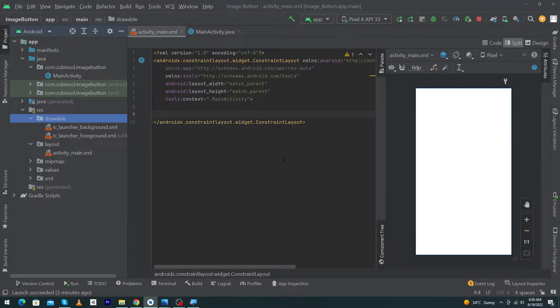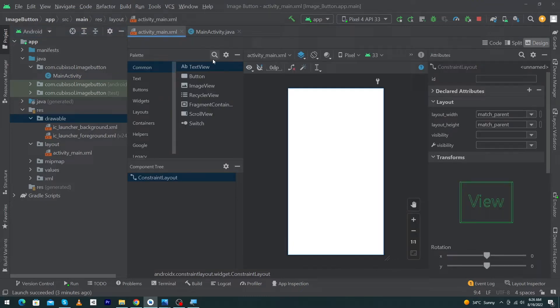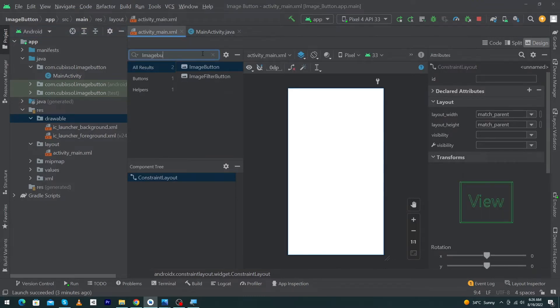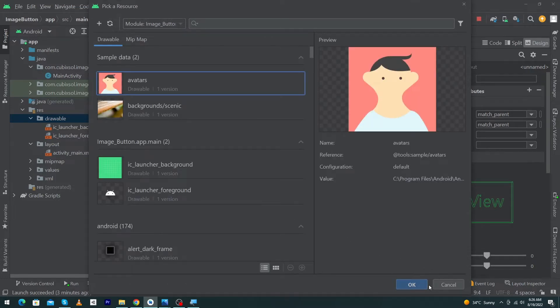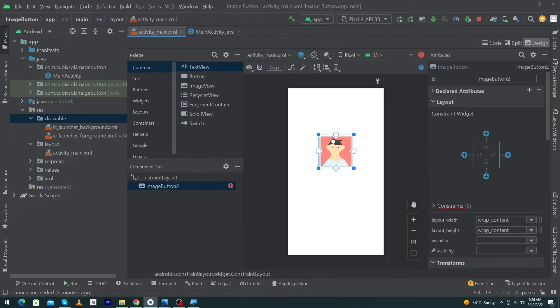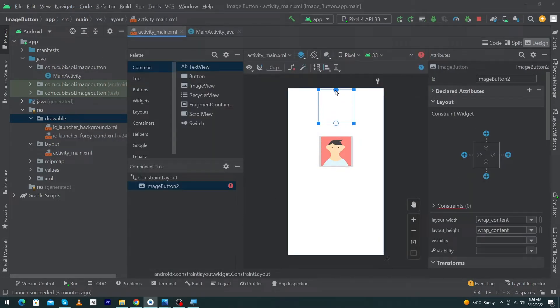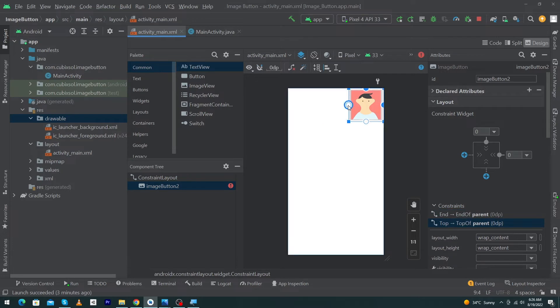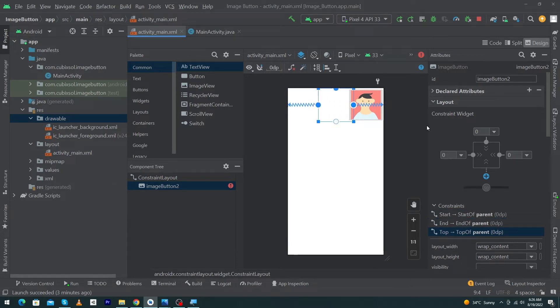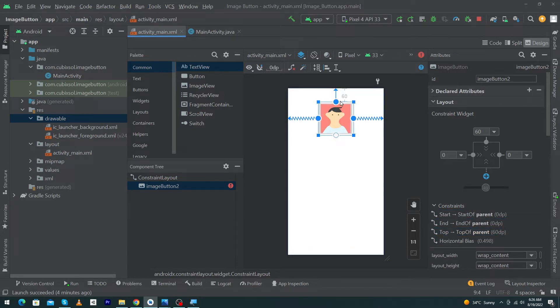First of all, you can see that I have created a simple Android Studio project. Click on Design and search for ImageButton. Just drag this ImageButton to your screen and select the avatar. Press OK. Constrain it to the top, right, and left, and give margin top 60dp.